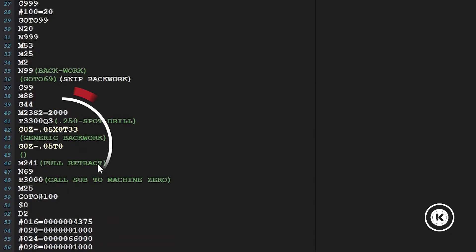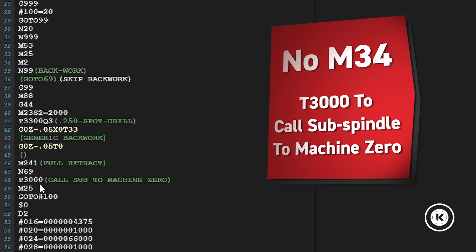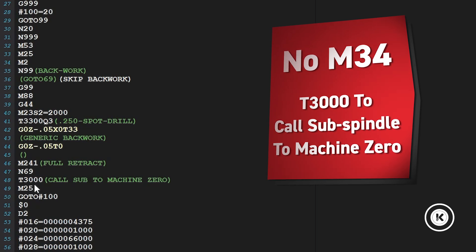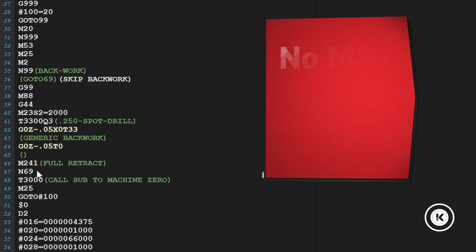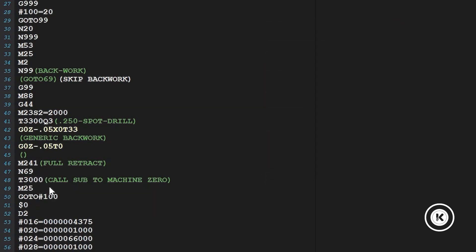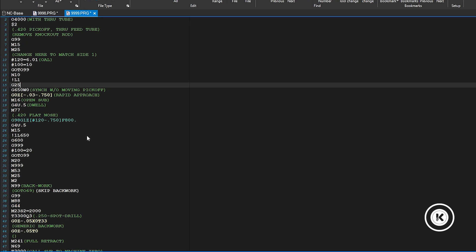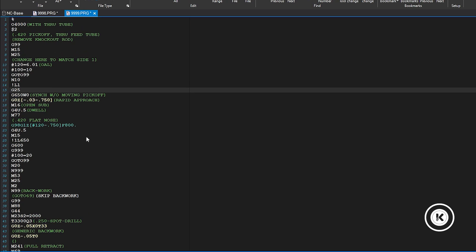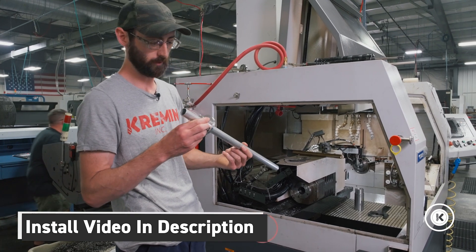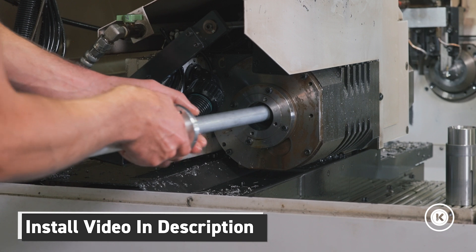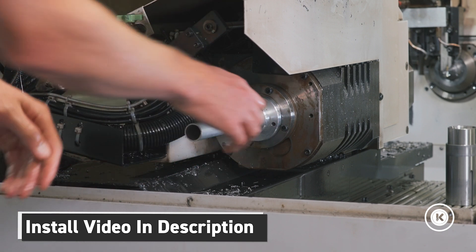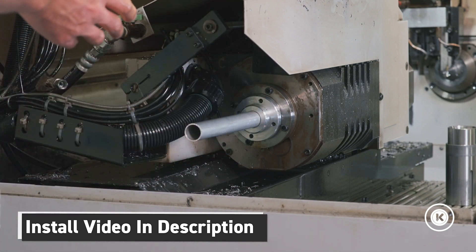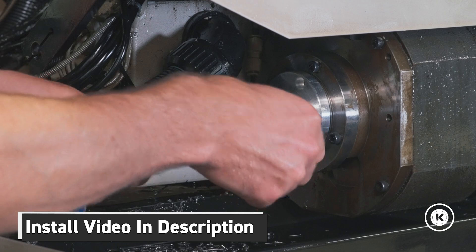So down here at the ends back work generic back work no M34 because we're not knocking the part out. We're using a through tube. That's the whole point of this video. So all we're doing we're just calling T30. All this does is just calls the sub back to machine zero and it's going to wait there for the next part after it's done with the back work. And that's it. It's pretty straightforward to convert one to the other. Hopefully you've watched the first video about installing it at this point. Hopefully you have a through tube to actually run your parts into before you change the program otherwise it'll end up in your spindle bore.